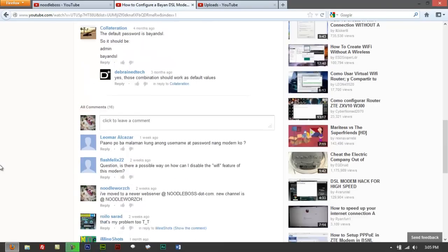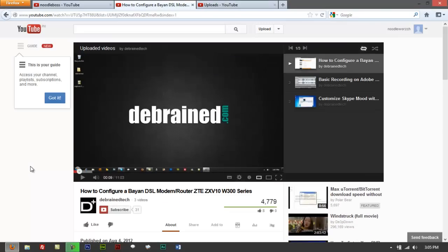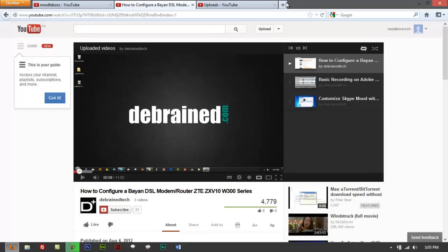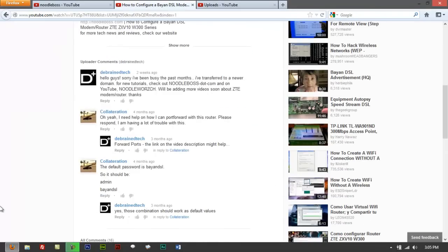Well if you're actually referring to a ZTE-ZXV10W300 series modem, the username actually is fixed to having a value as admin. So to check on that, let me show that to you.